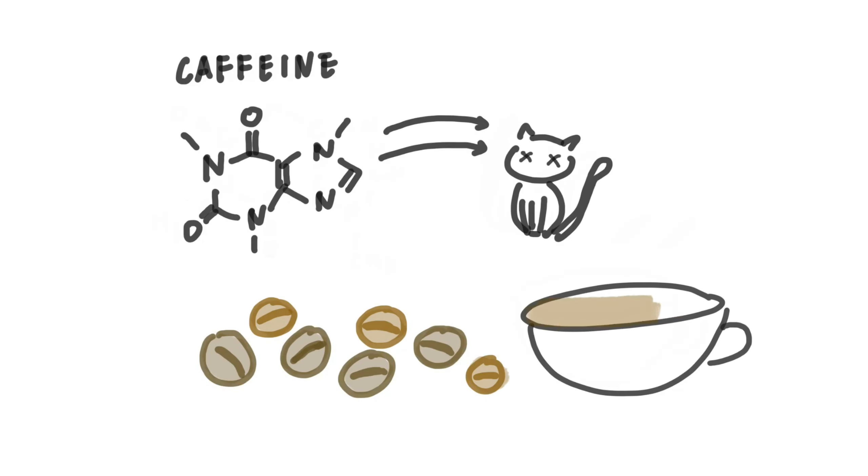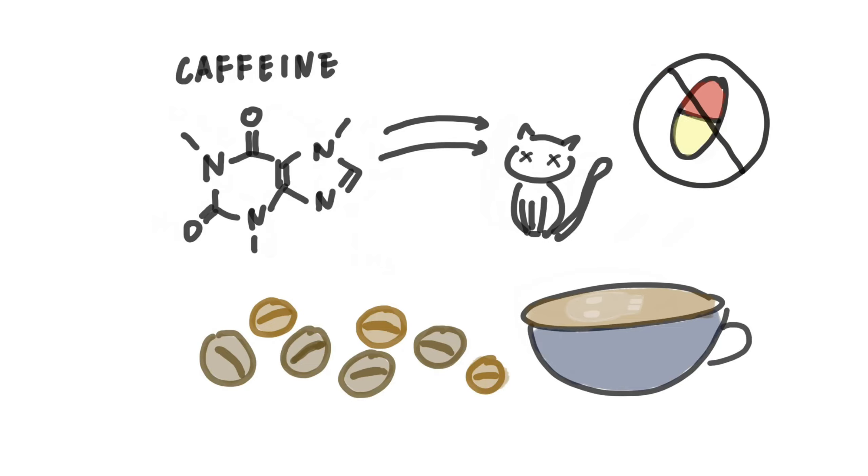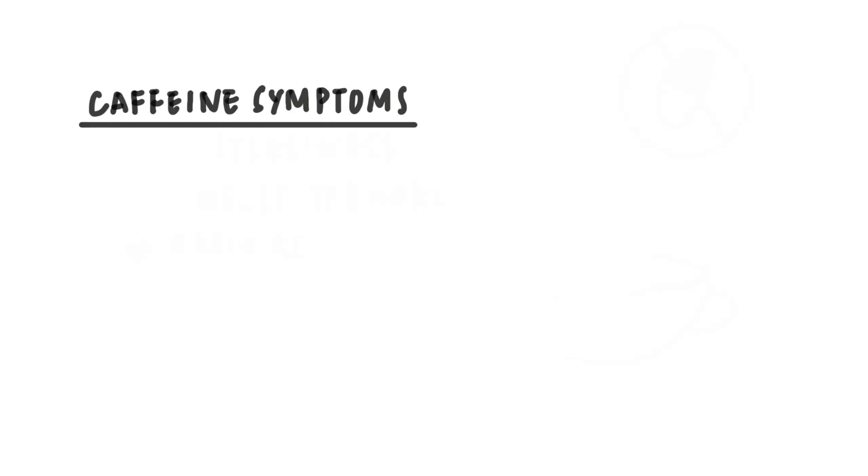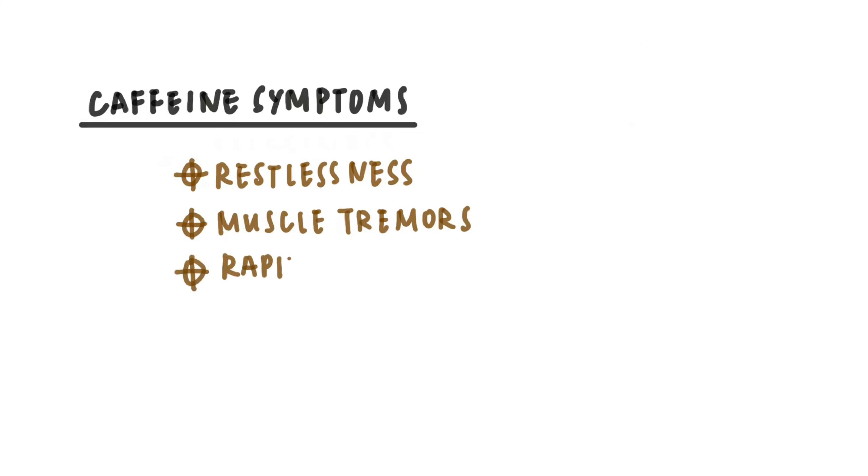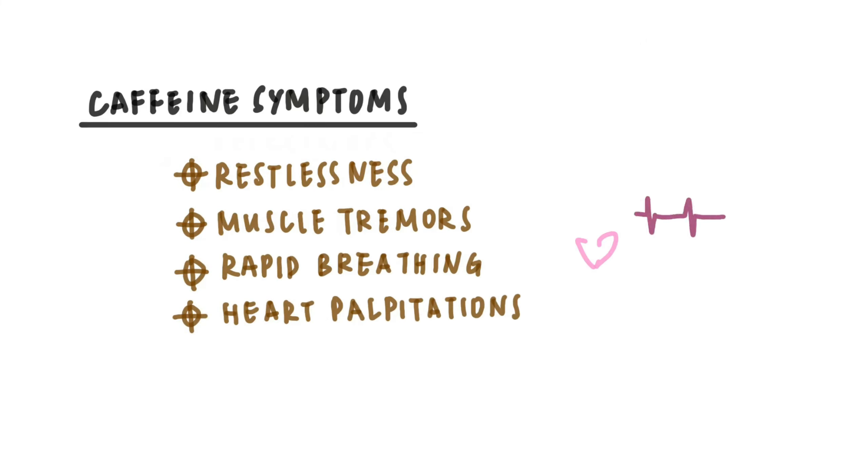Caffeine. Caffeine in large enough quantities can be fatal for a cat, and there is no antidote for it. Symptoms of caffeine poisoning include restlessness, muscle tremors, rapid breathing, and heart palpitations.